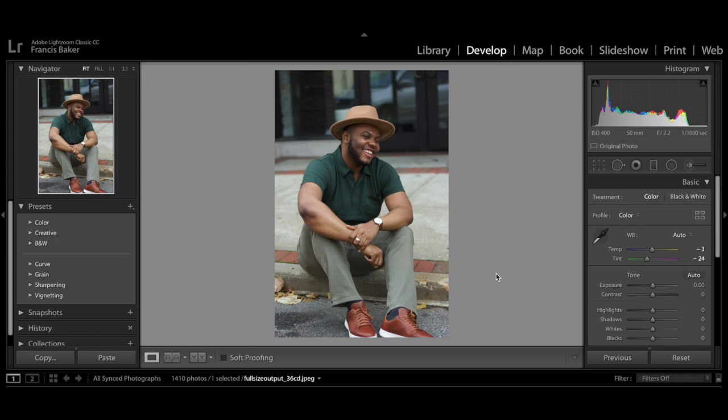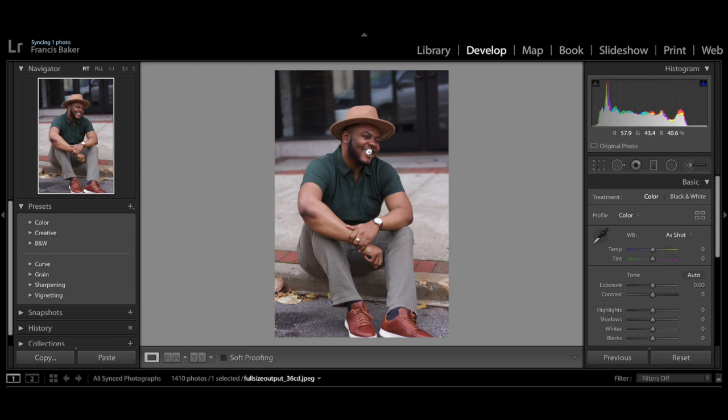There is an auto preset in here, but sometimes that doesn't always get the color just right. So I like to use the eyedropper tool to set my white balance. I'll adjust this back to as-shot so you can see the difference. Zoom in — you want to select a color that's neutral, such as white, gray, or beige.